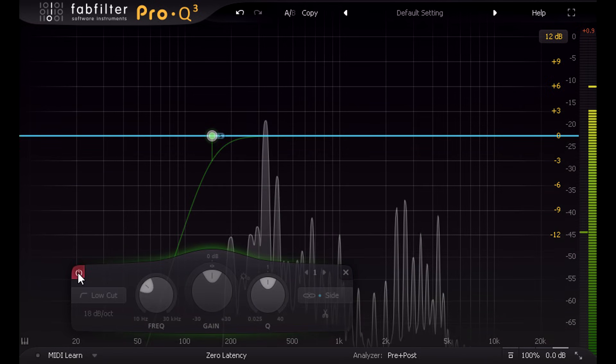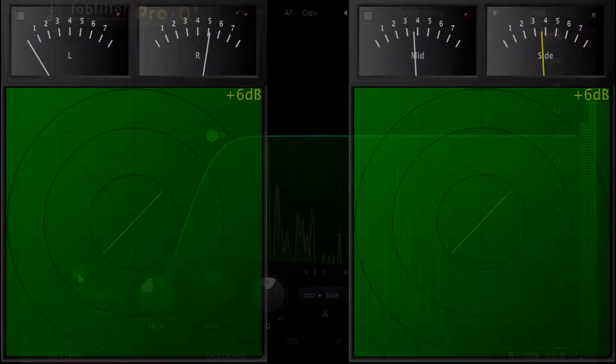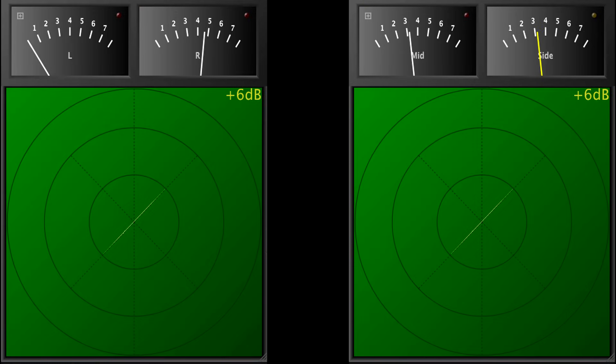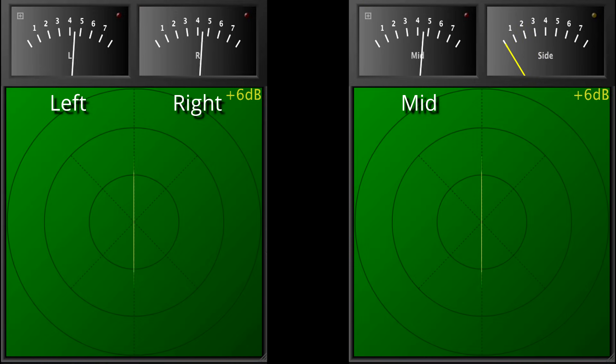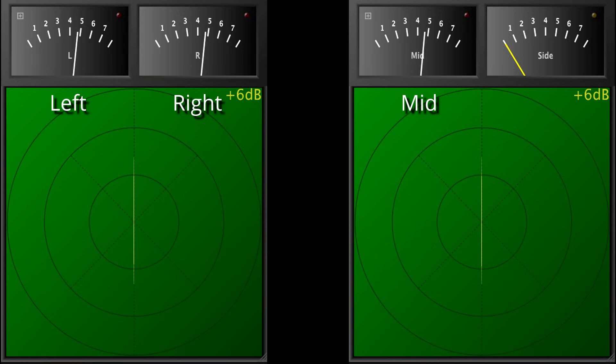Let's go back to first principles. If a signal is panned centrally, so equal amounts in the left and right channels, it will appear only in the mid channel, after encoding to mid side, and there will be nothing in the side channel.